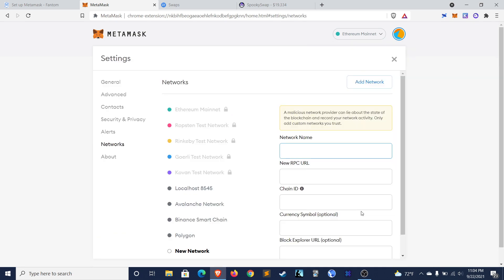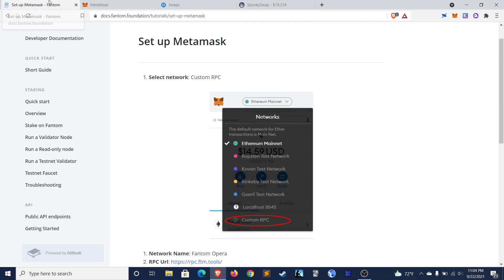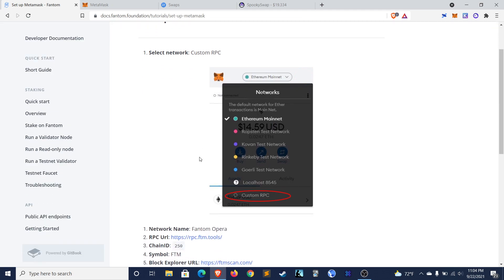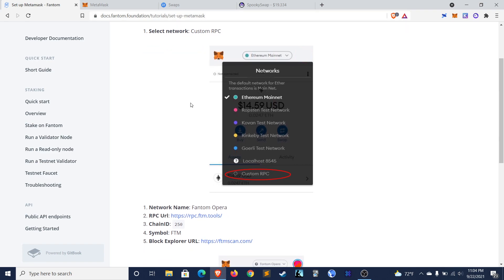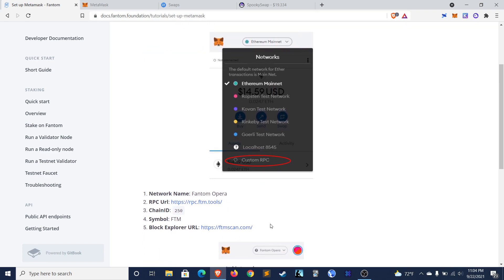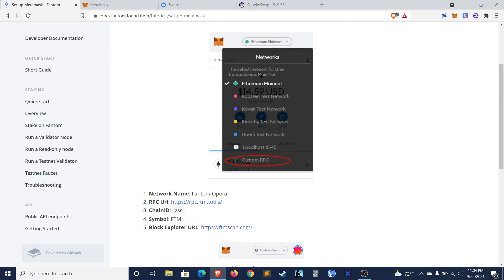So click on custom RPC and then you'll be prompted to enter the network name, the new RPC URL, and a few other pieces of information. These will be unique for each network that you connect to. So you can find the ones for Phantom over on this website from the Phantom Foundation. I'll include a link to this in the description and I'll also include all of these pieces of information themselves in the description.